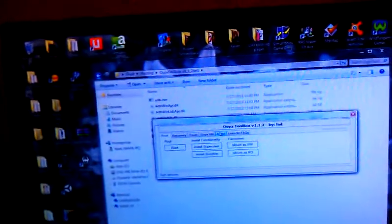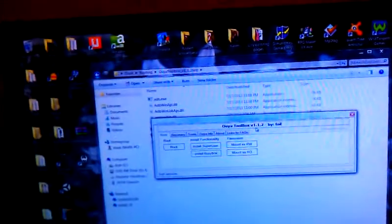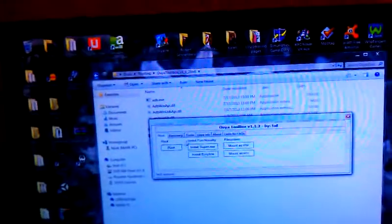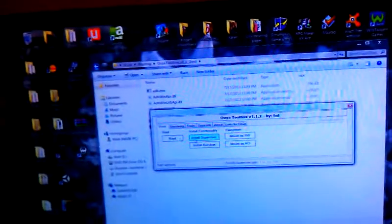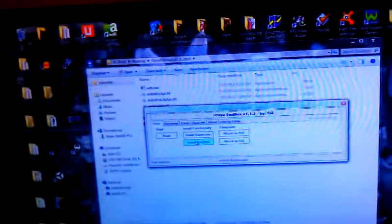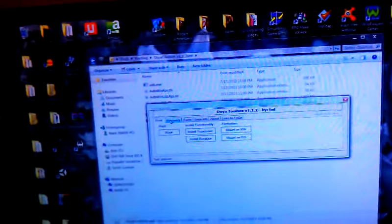So once again, you're going to download the OUYA toolbox which is the test version, click root, let it get finished, be patient. Click superuser, let it get finished, be patient. Click install busybox.